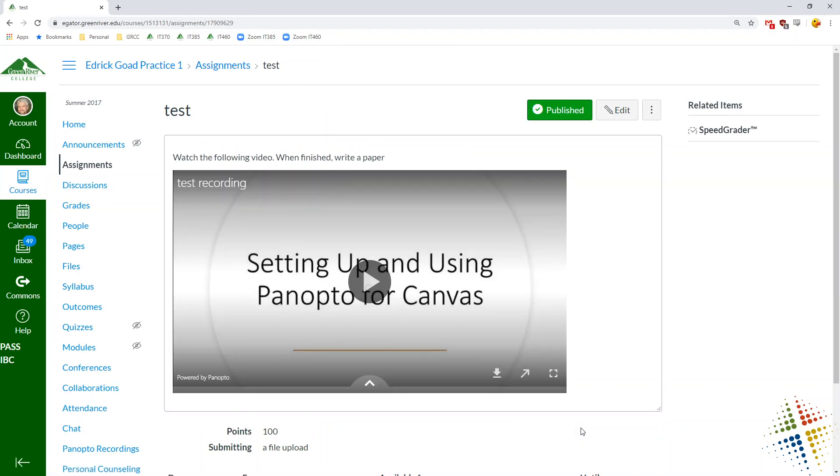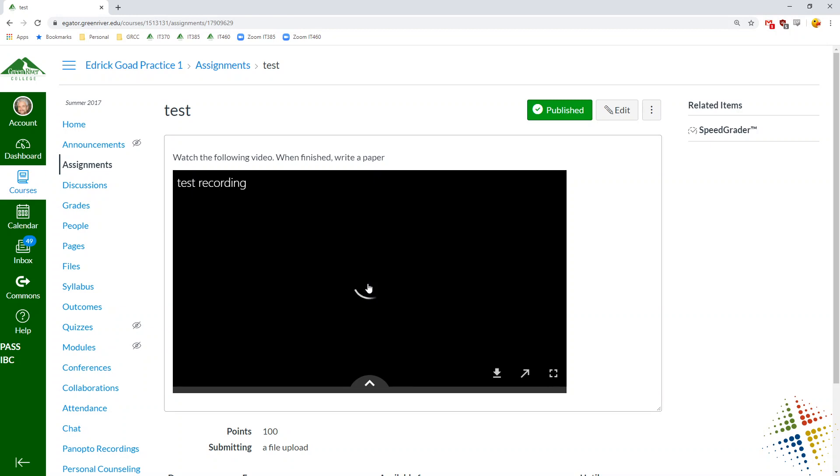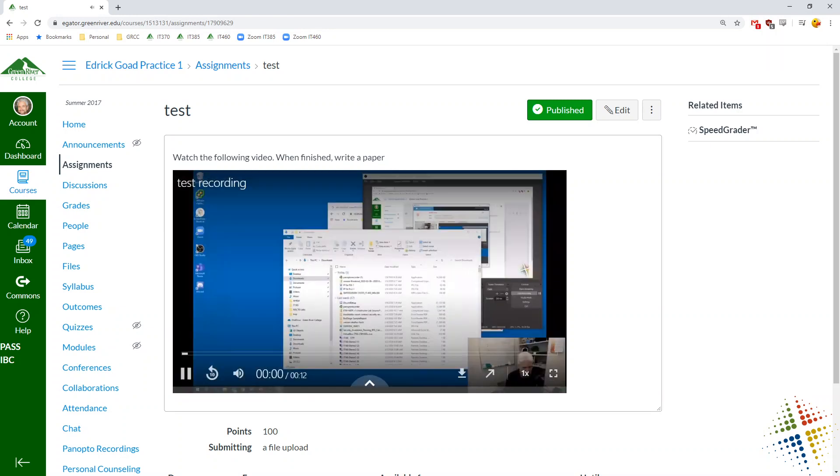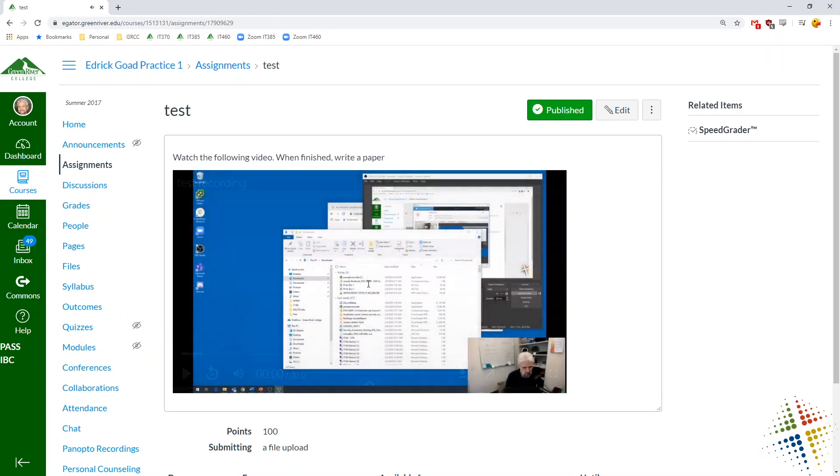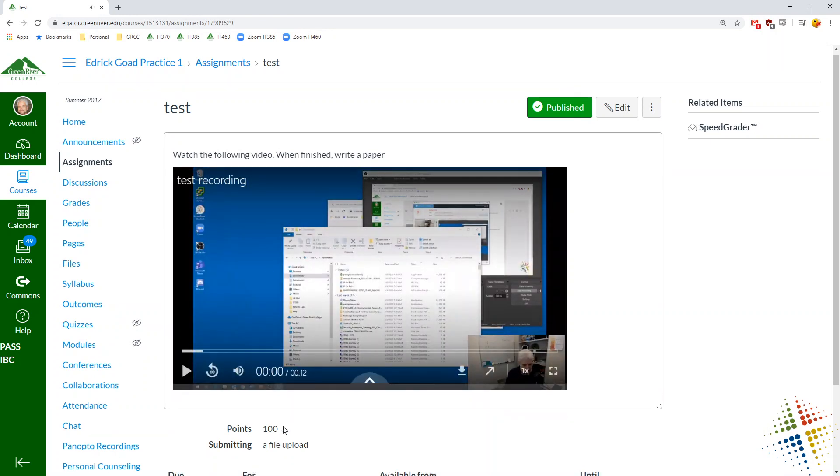And then when a student comes in this is what they would see. They would just click on that, they would start watching the video and then hopefully submit the work.